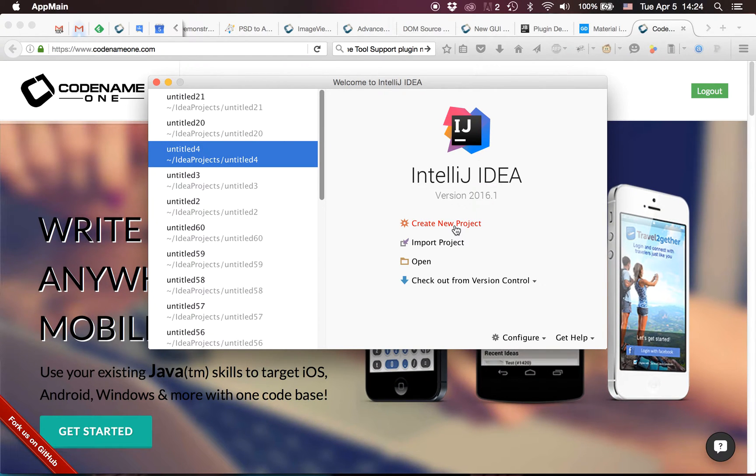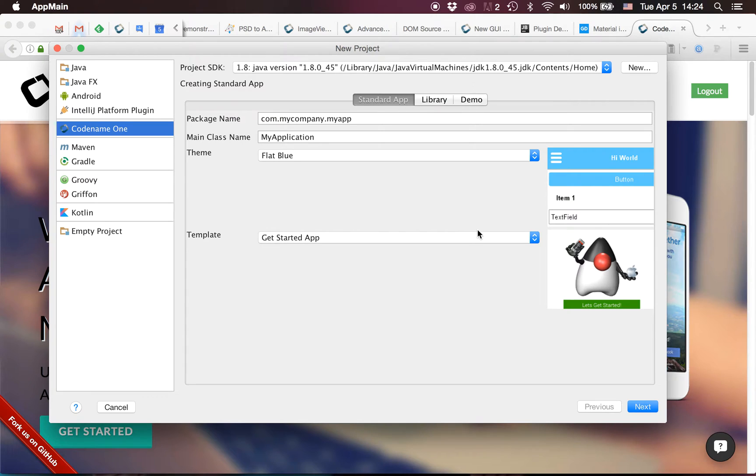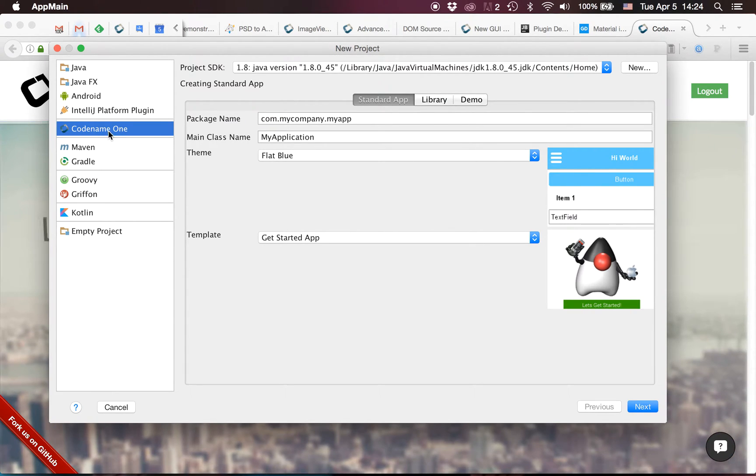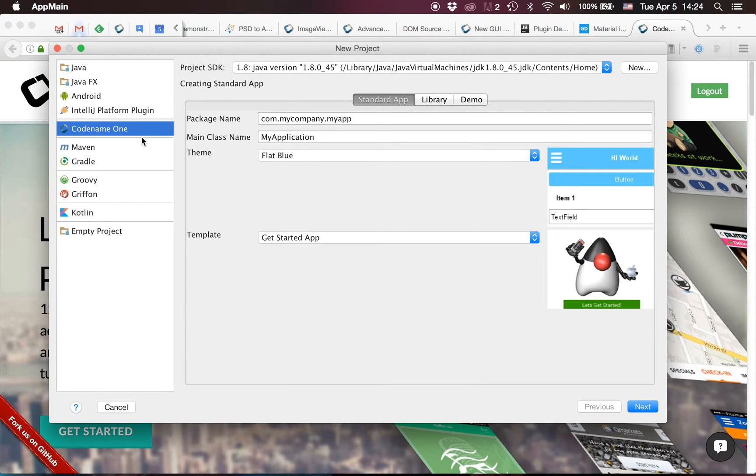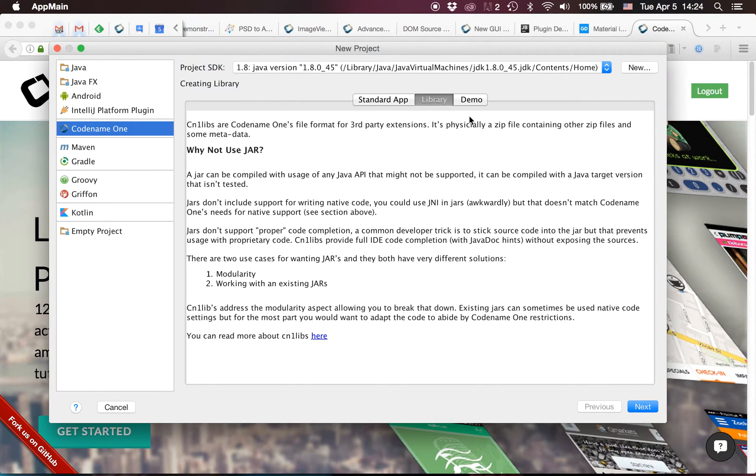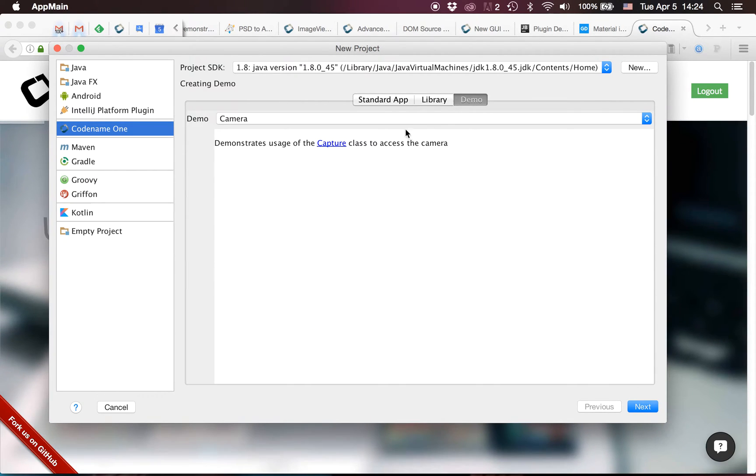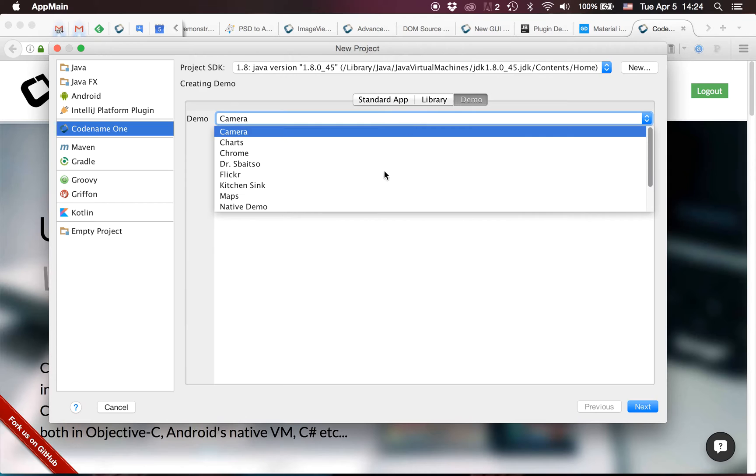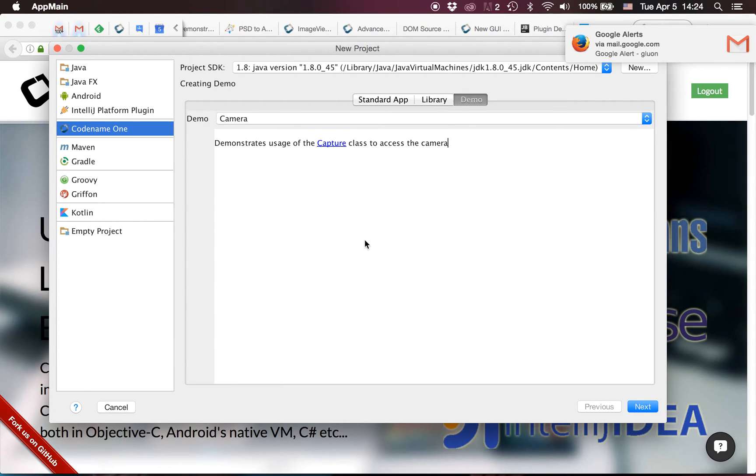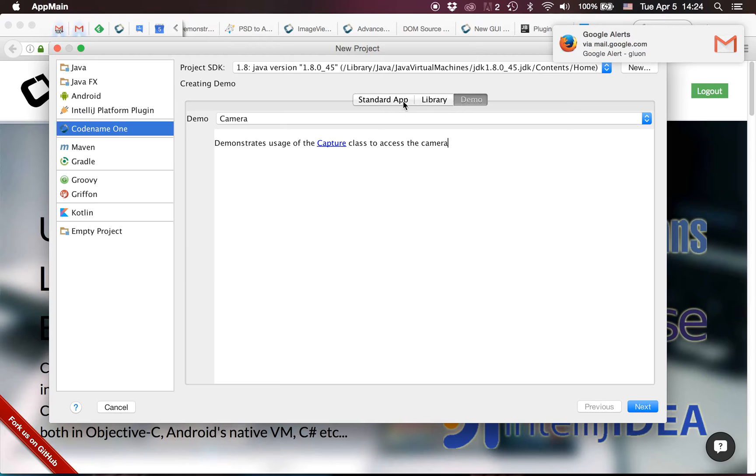First we create a new project and you'll notice that the user interface is quite different. We have the Codename One section here and we can pick whether we want to create a library which will present some details, or one of the demos which is also an option. Notice that the selection happens through the tabs interface here.